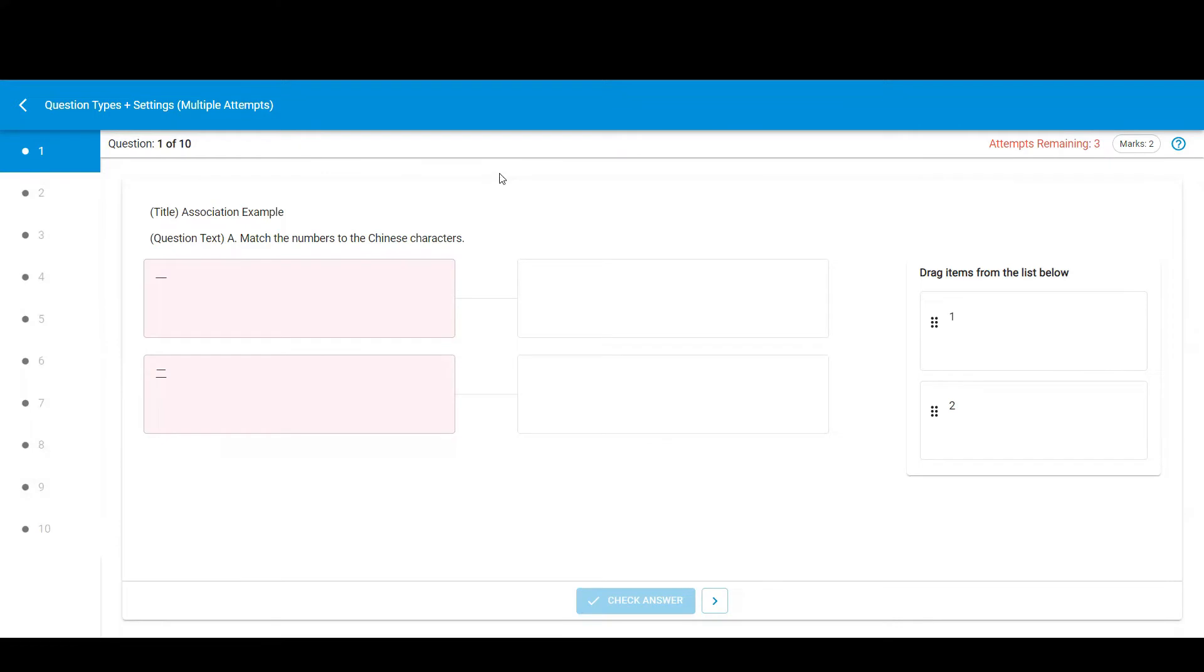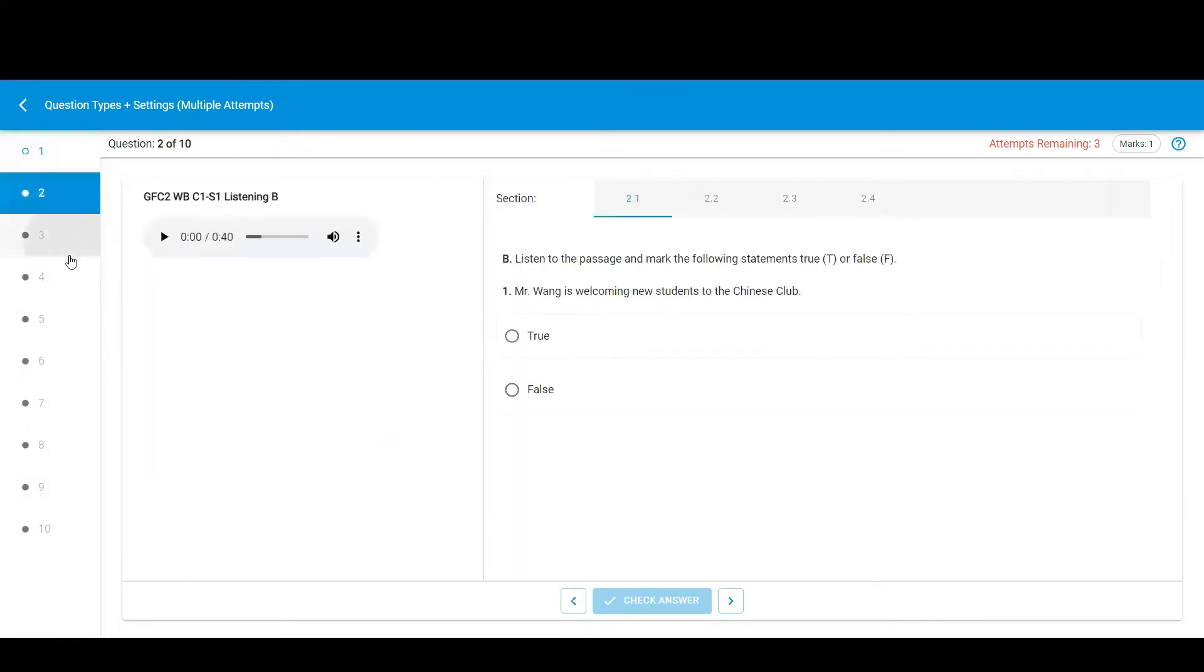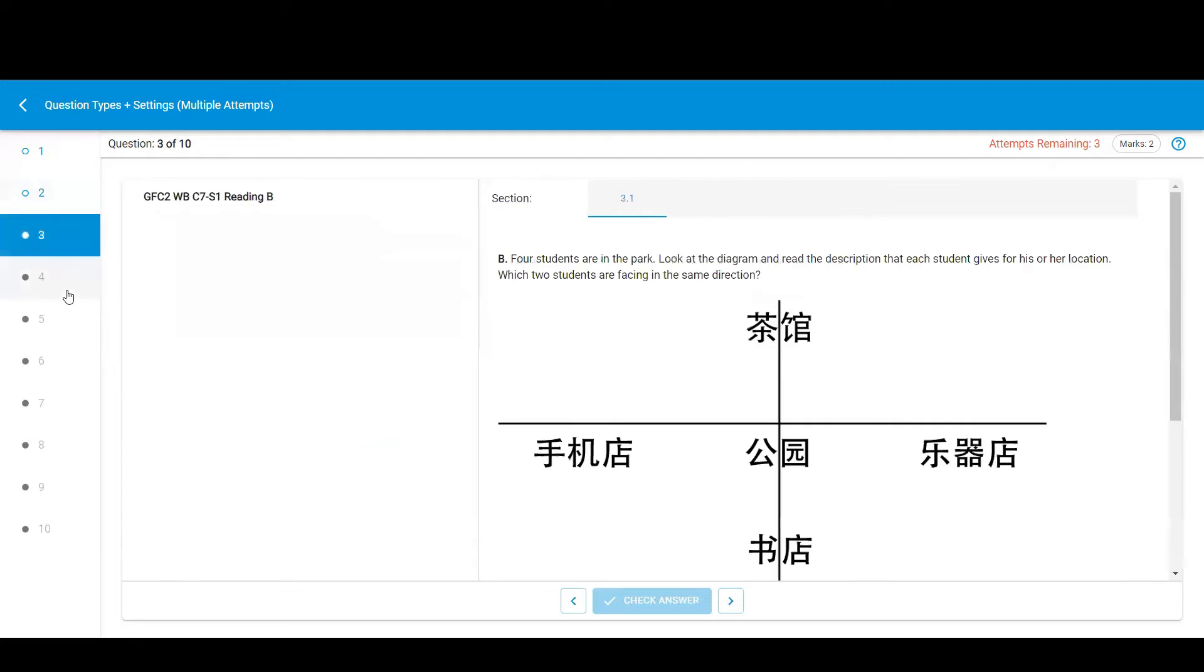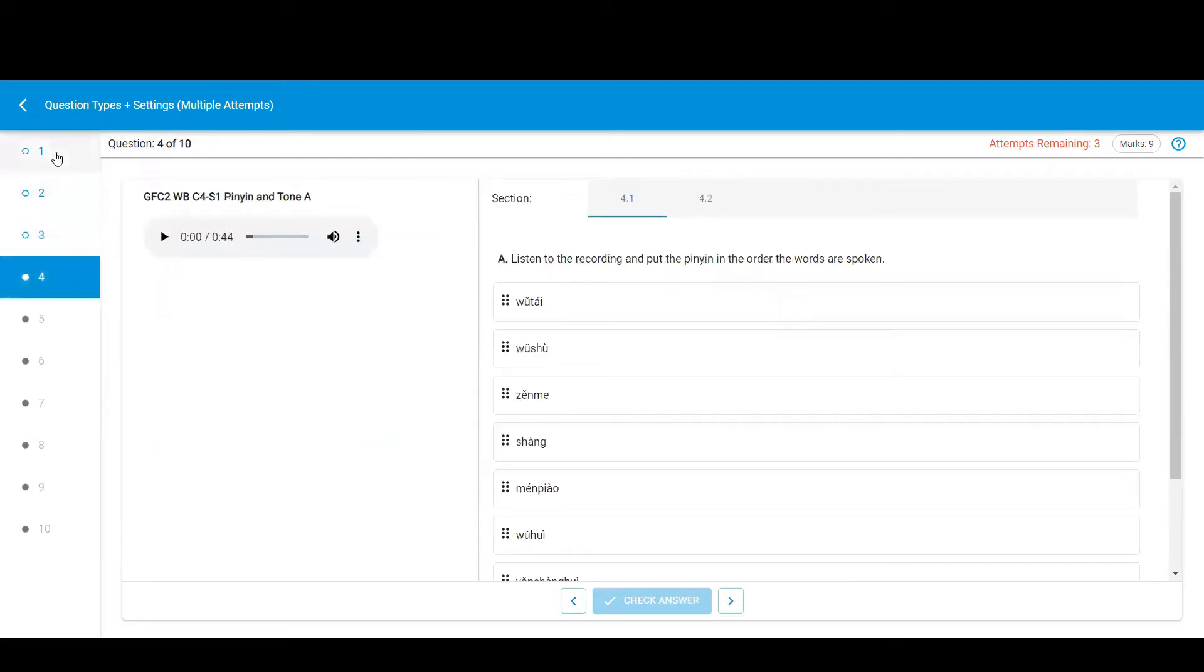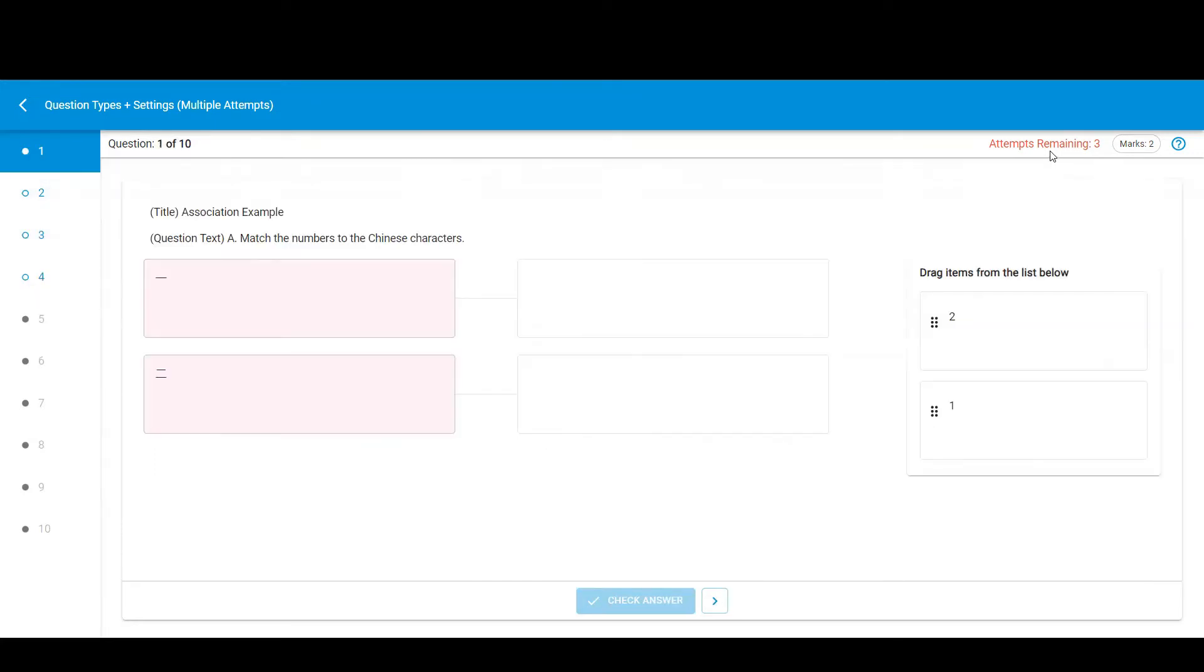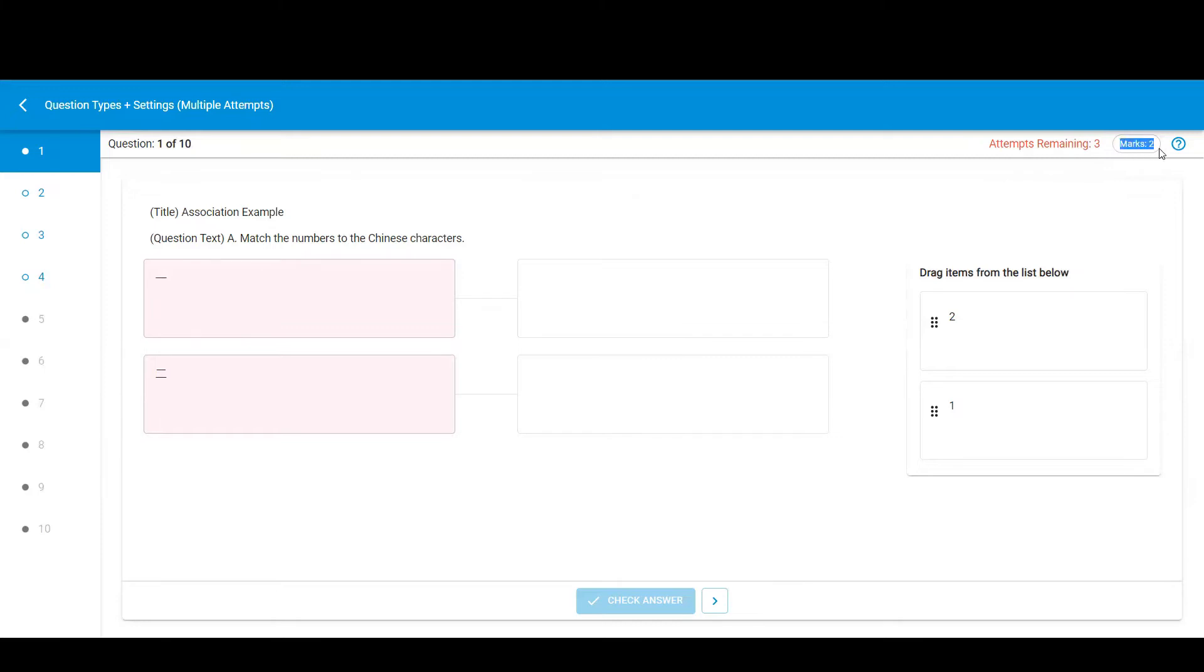First, we'll look at some of the general settings of this assessment. On the left, you can see I can click on a question number to move to a different question. On the top right here, I can see that I have three attempts for the questions in this assessment. And here I can see the question is worth two points.